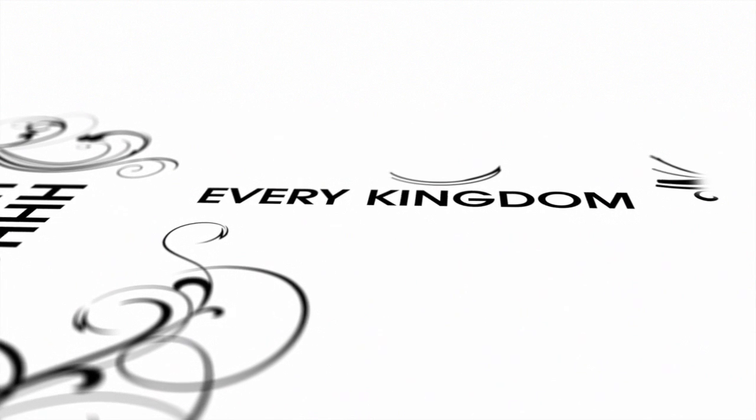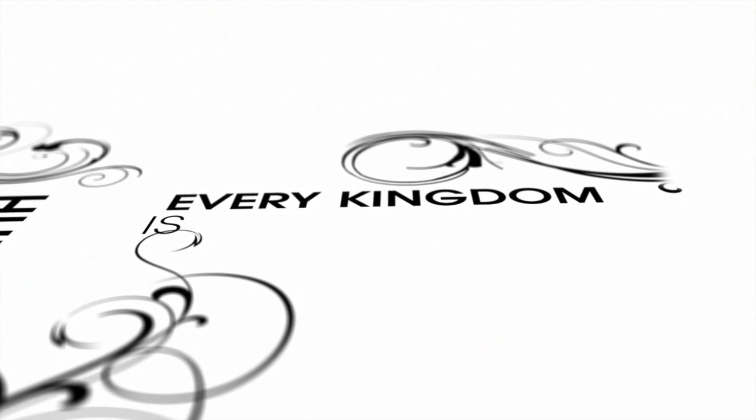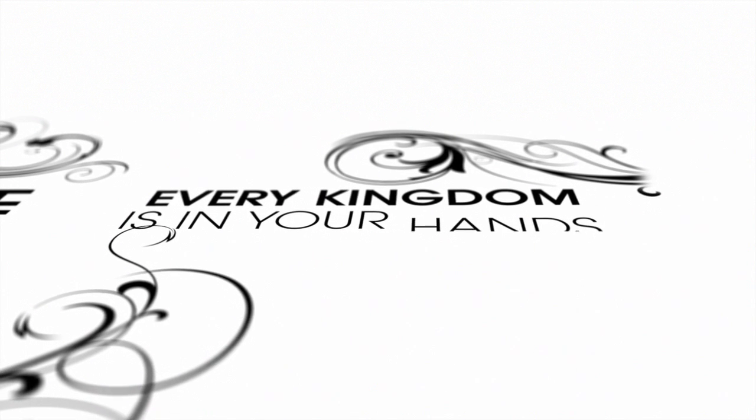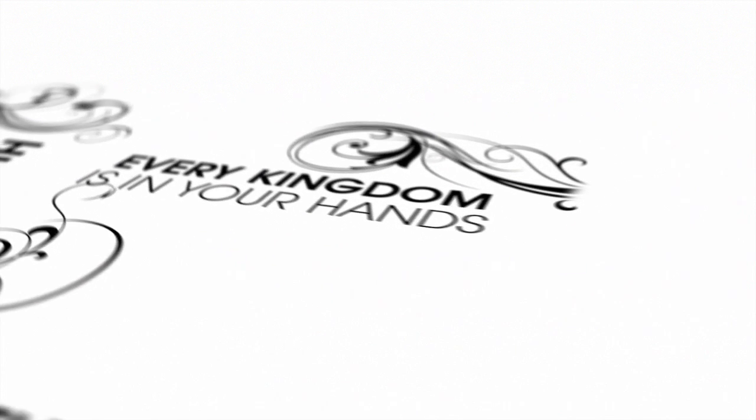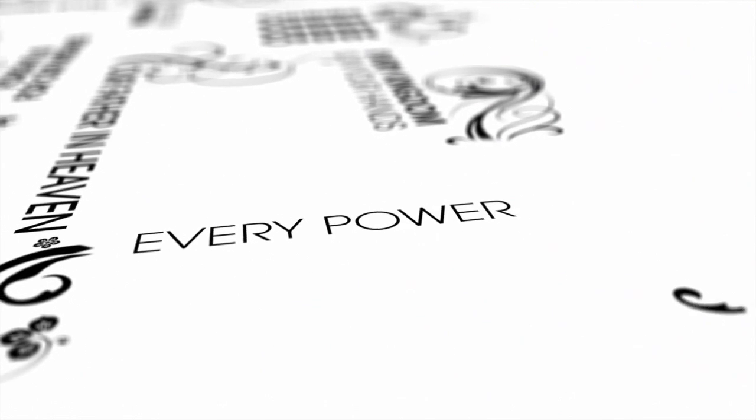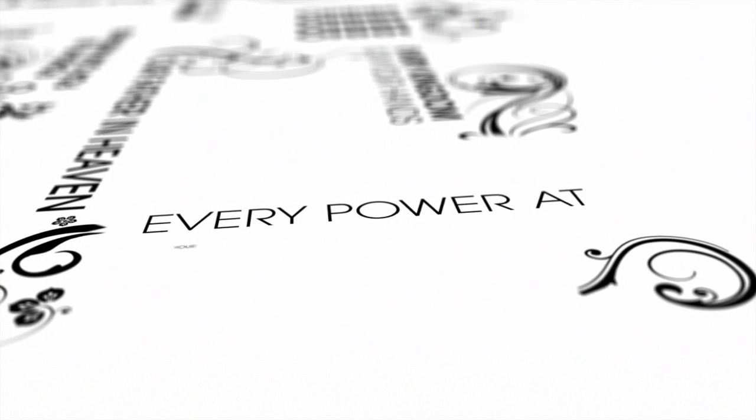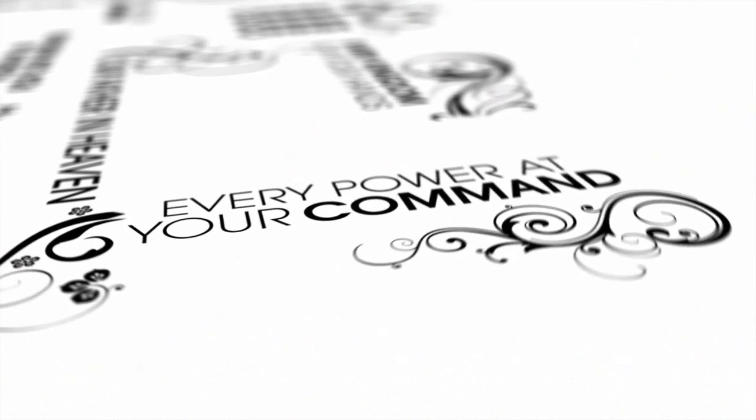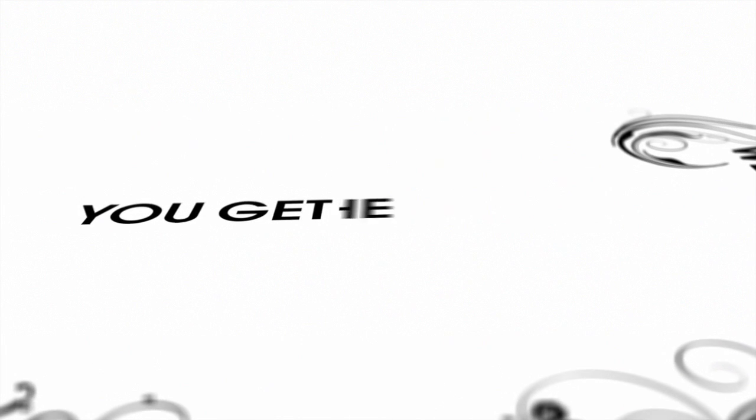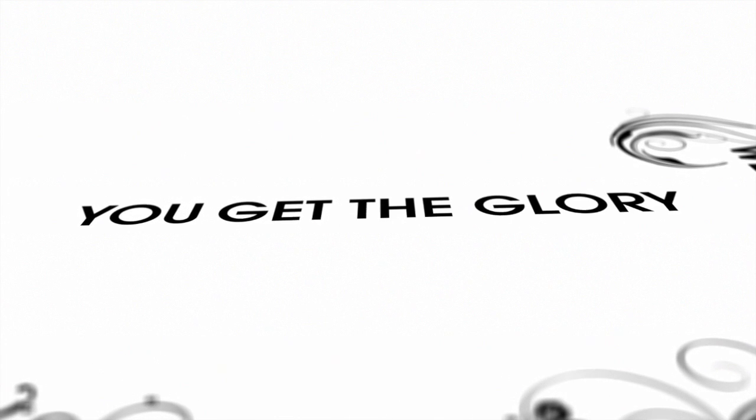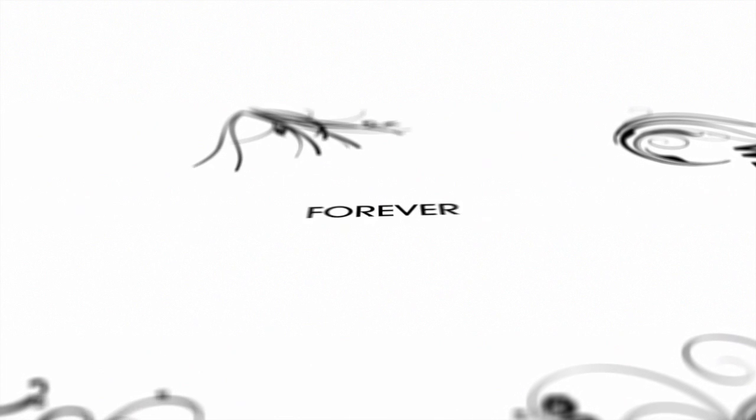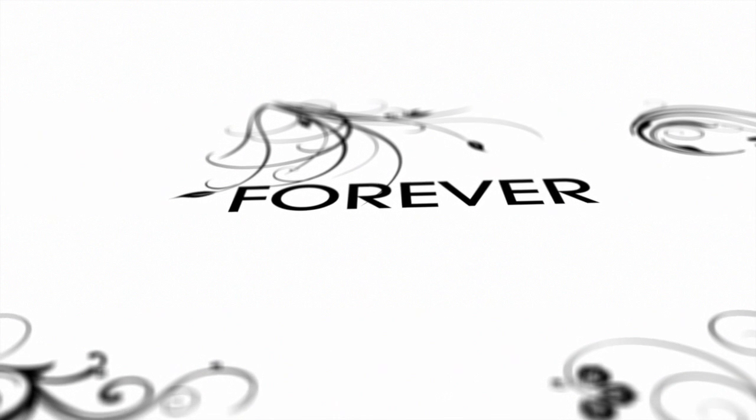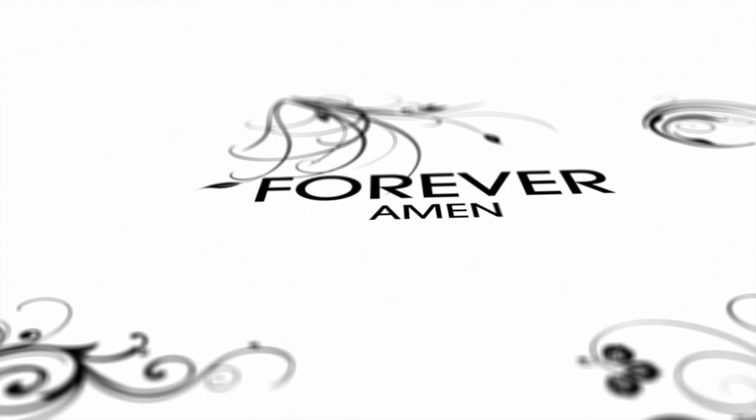Every kingdom is in Your hands, every power at Your command. You get the glory forever, Amen.